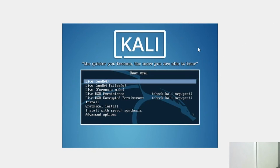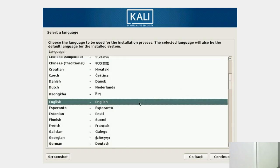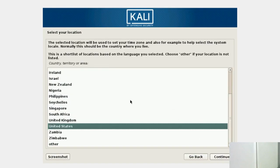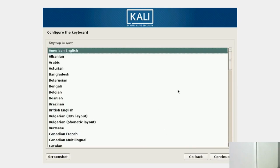Our virtual machine is booted up. To install Kali Linux we are going to select Graphical Install. Here we will select the language — I'm going to go with English. Then you have to select the country, and then configure your keyboard. I'm going to go with the first option.